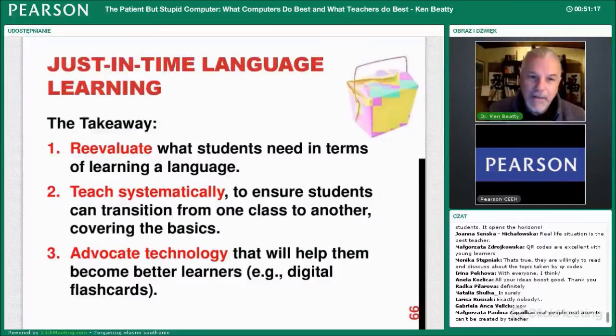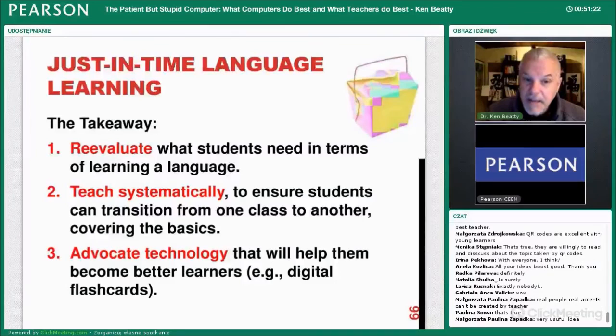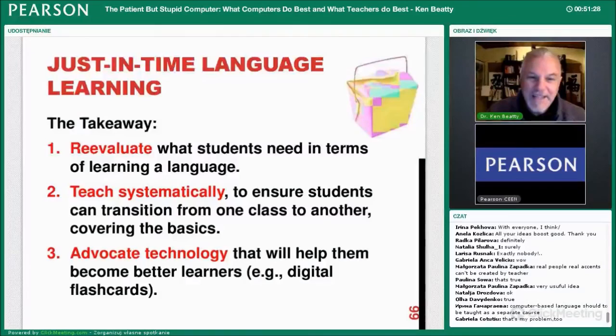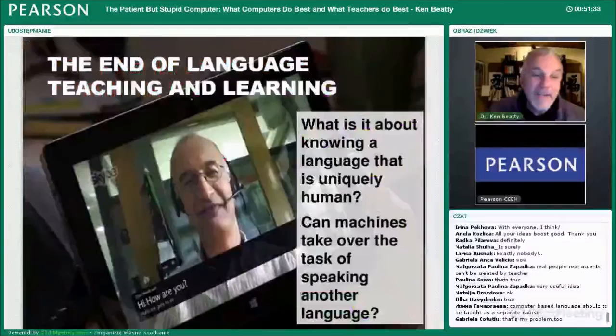Our job is to teach people language. We can have just-in-time language learning, and we should think about what students really need to use when they learn a language. Teach systematically so they can transition from one year to another, covering the basics. But also advocate — tell them about the technology that can help them, and that this technology is changing very quickly.